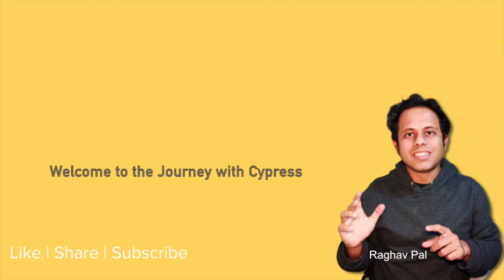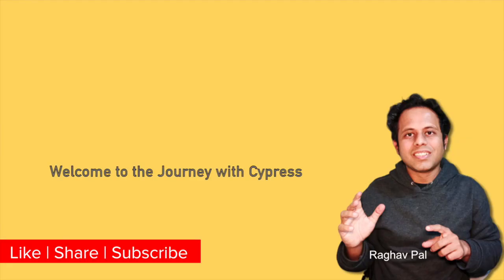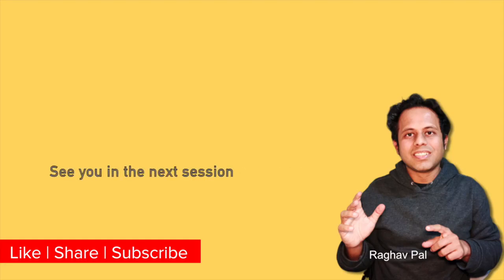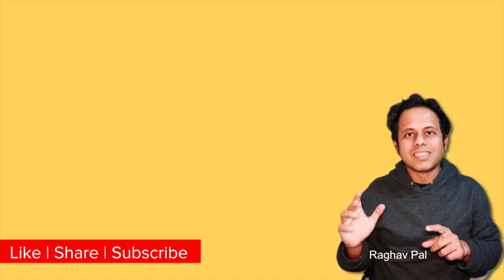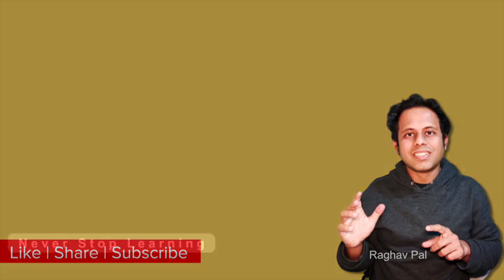So with this we have now started Cypress and in the coming sessions we will see the prerequisite for setting up Cypress and then we will finally install and get started with Cypress. I hope this was useful for you. Thank you for watching.